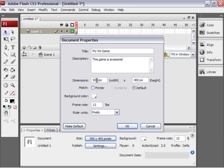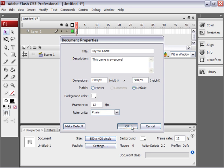Alright, so let's split dimensions to 800 by 500, or you can set them to whatever you want. This is going to be for Wii game specifications. 12 frames per second is great. Background color of white is fine. I'm going to click OK.